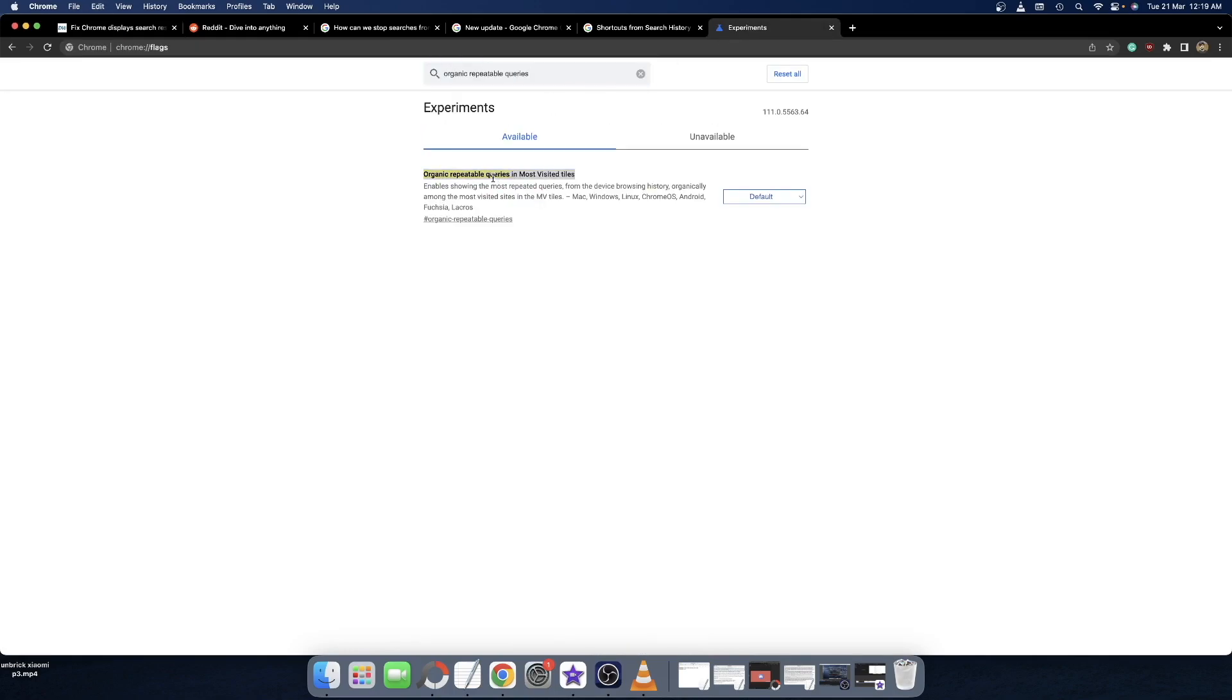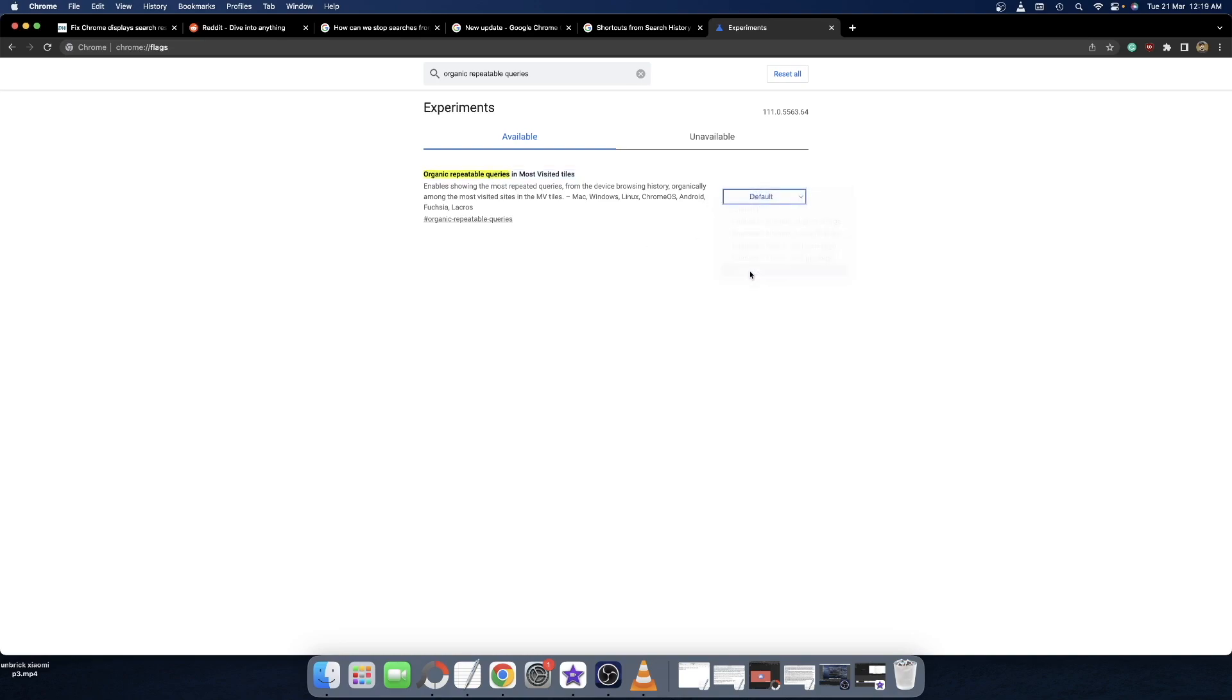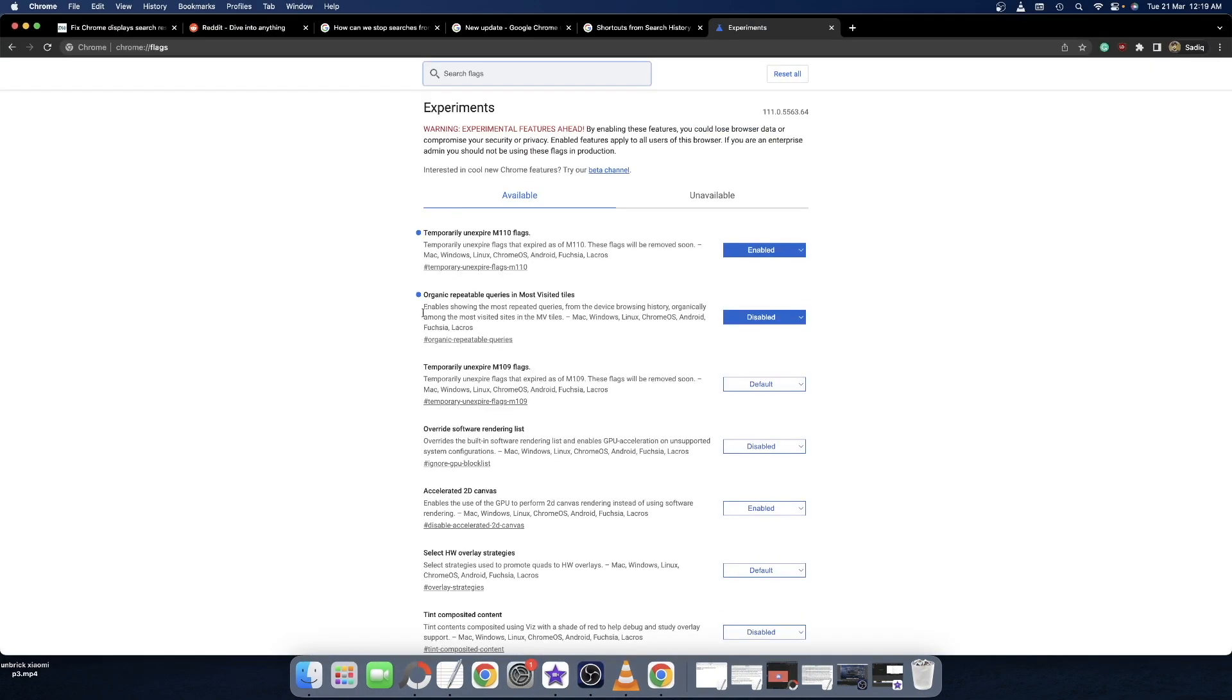All you have to do is click on default and choose disable. After you will get a prompt, so hit the relaunch button.